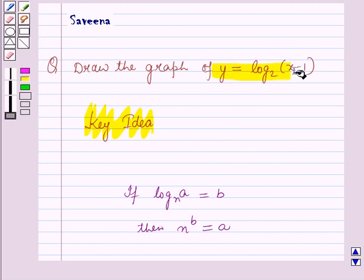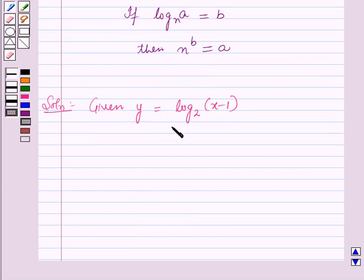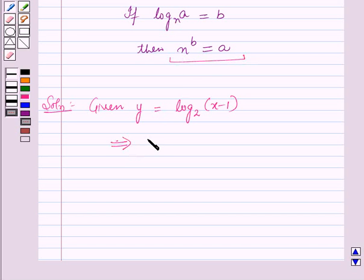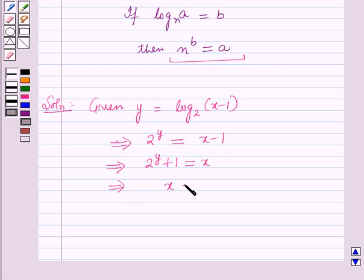Given y is equal to log of (x minus 1) whole to the base 2. Using the key idea, this implies 2 raised to the power y is equal to x minus 1, which further implies 2 raised to the power y plus 1 is equal to x.